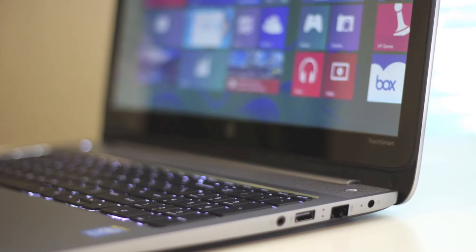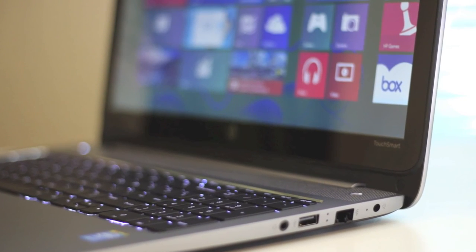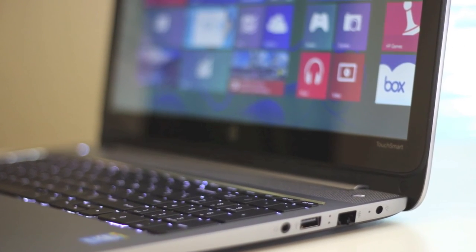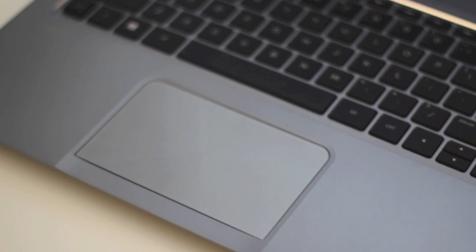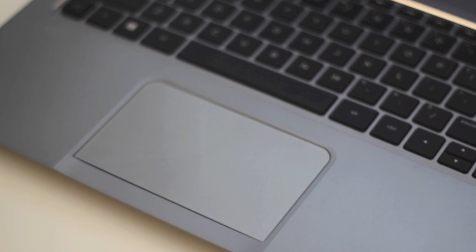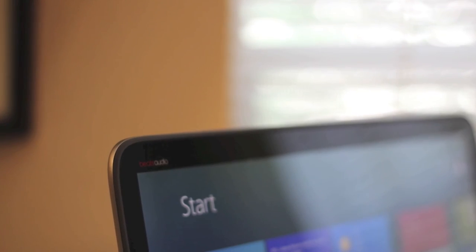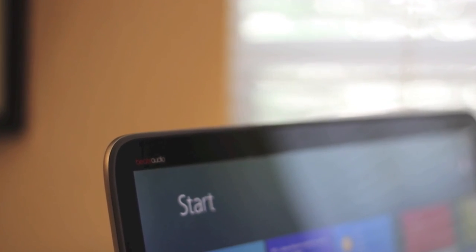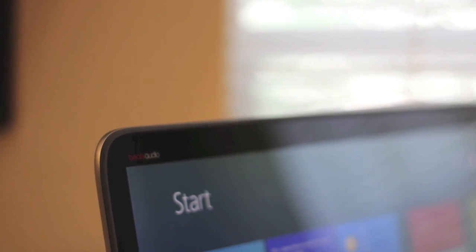Only downside on this laptop is the trackpad is sometimes not as responsive as I would like it to be, and the backlit keyboard lighting is not adjustable. However, for less than $750, I think I can ignore those two cons for now.